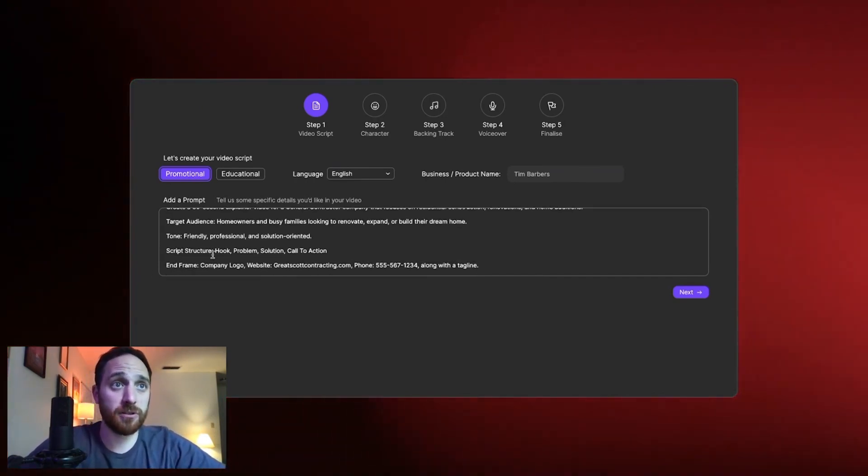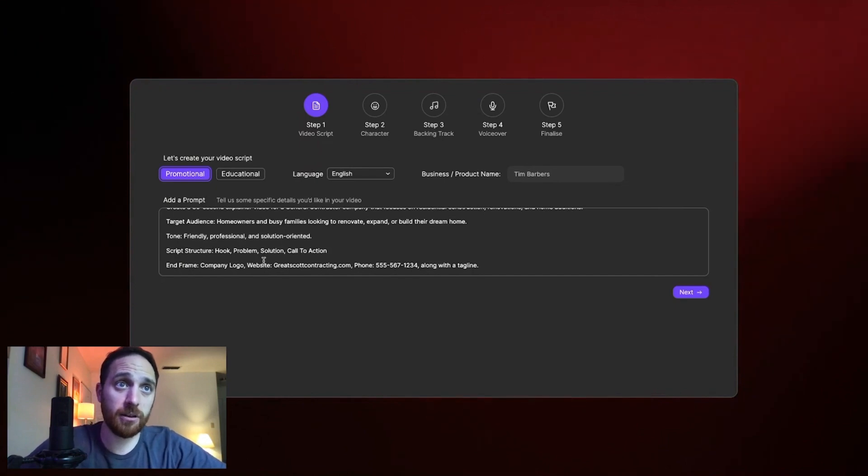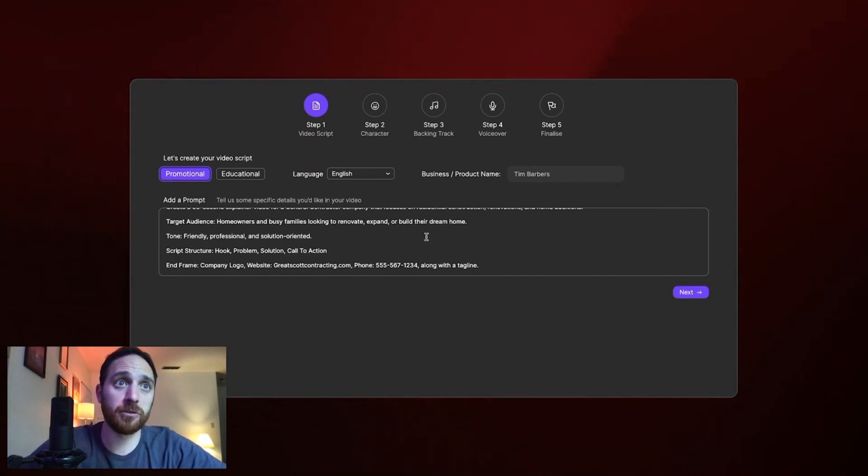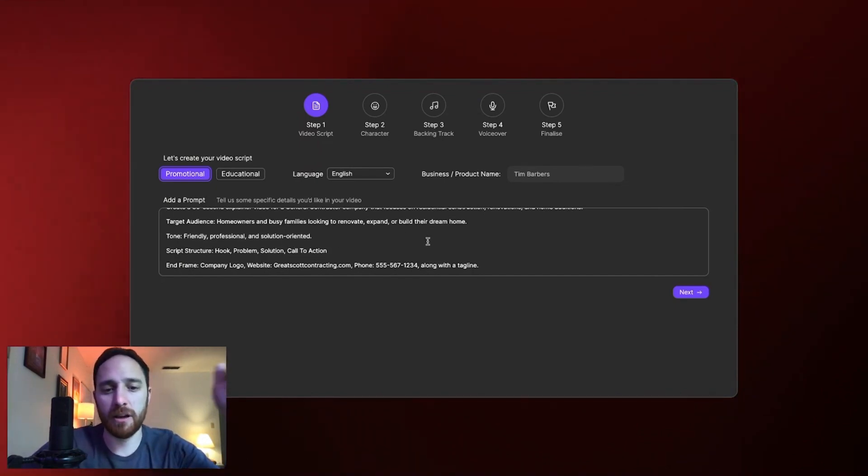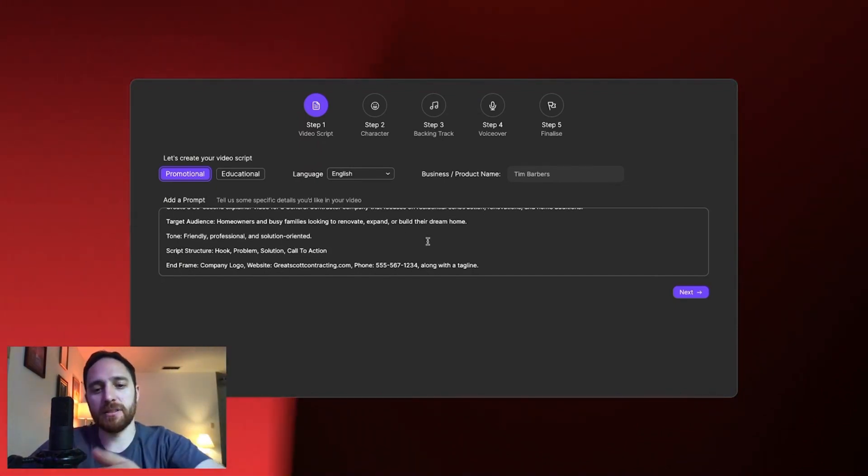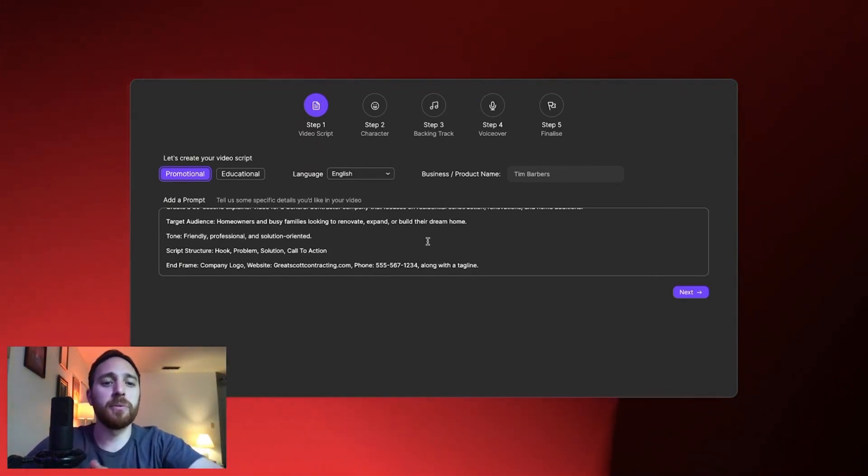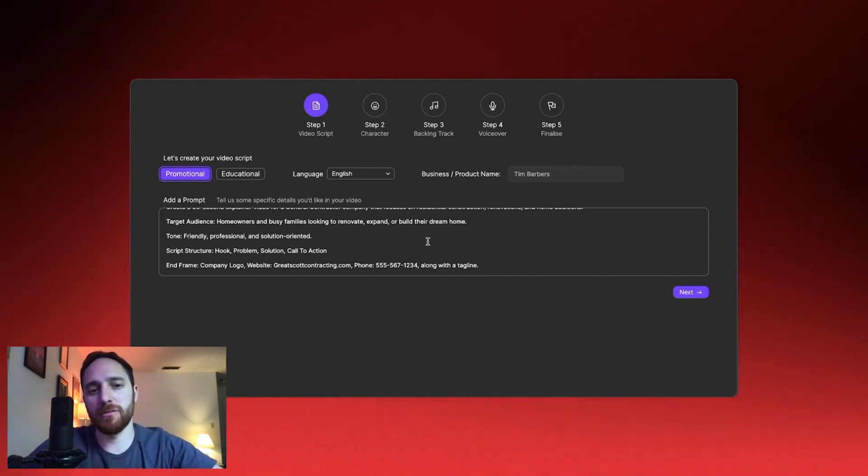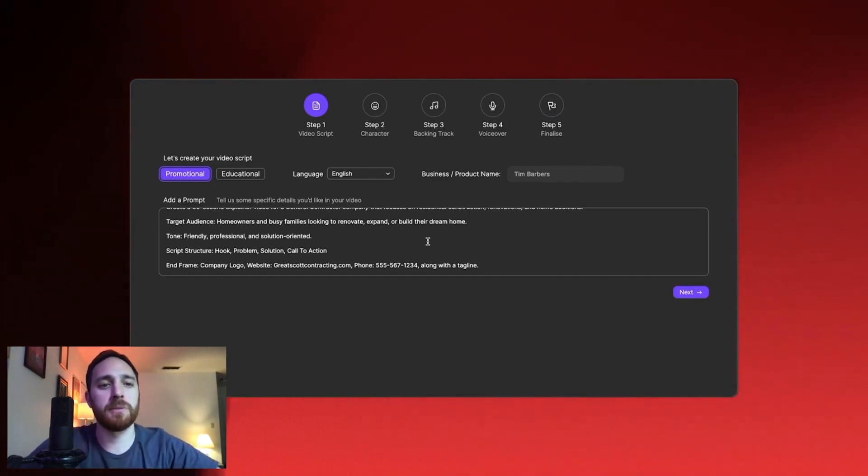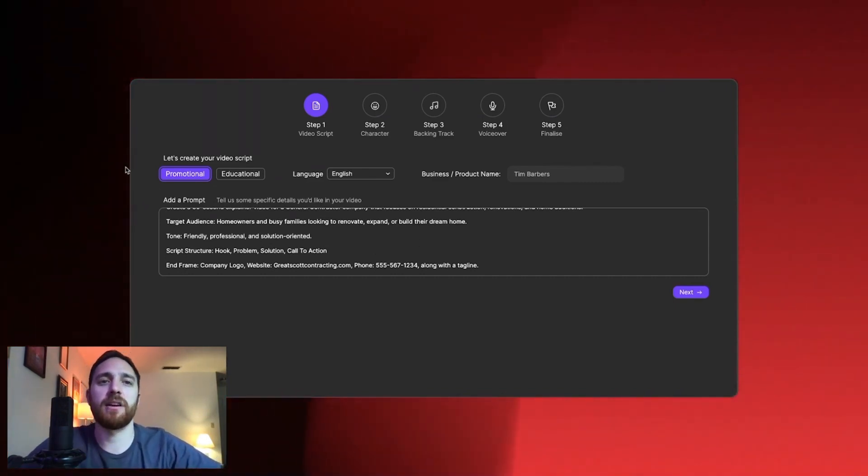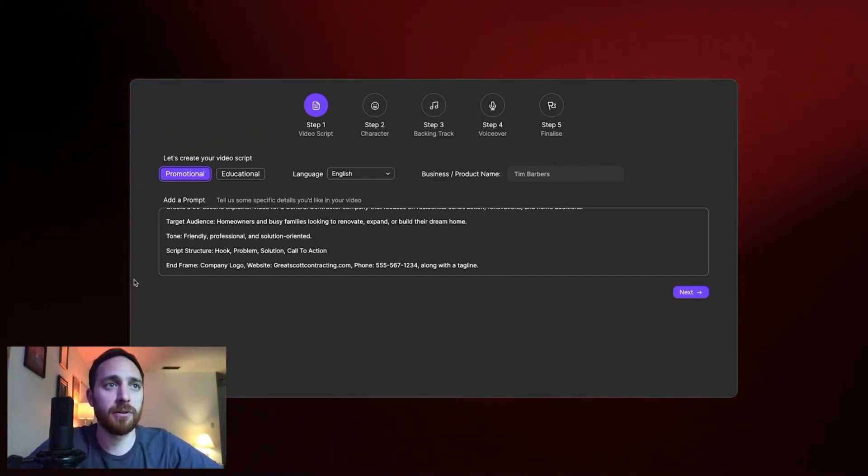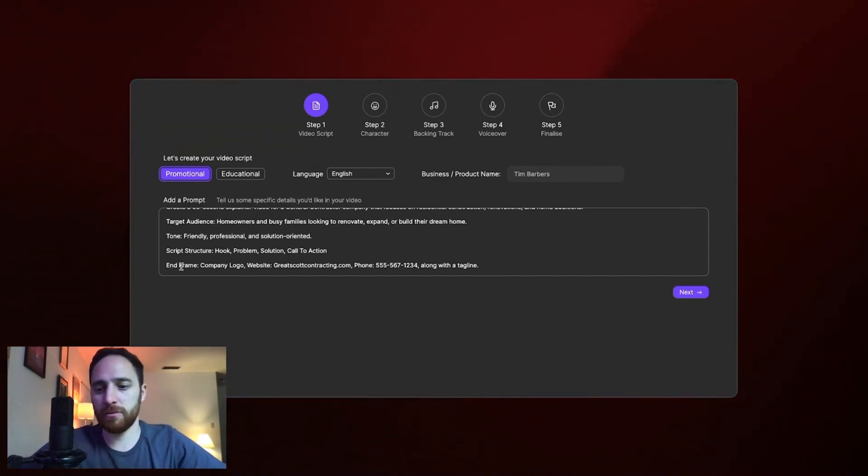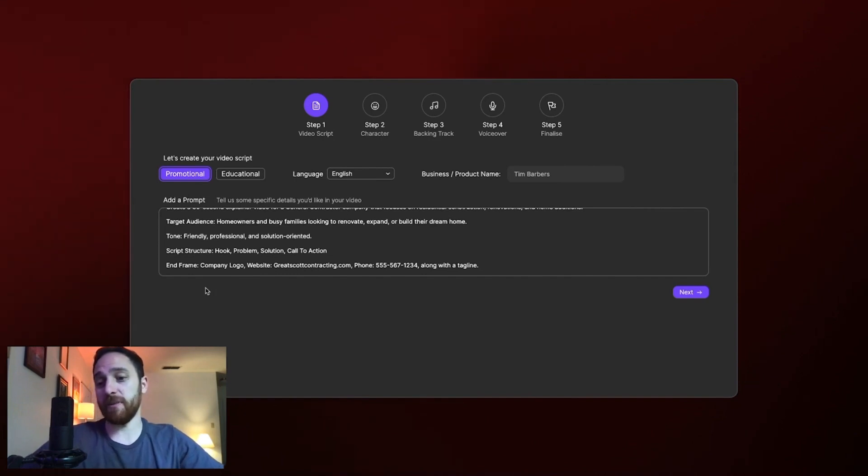The script structure is hook, problem, solution, call to action. This is essentially the blueprint of what you need to use for explainer videos. This is how you get people to understand what you're trying to have them invest in.